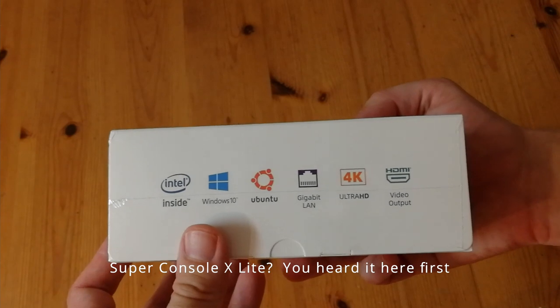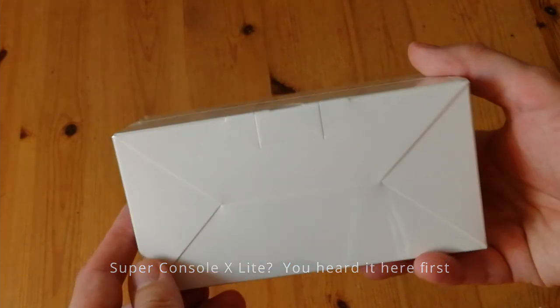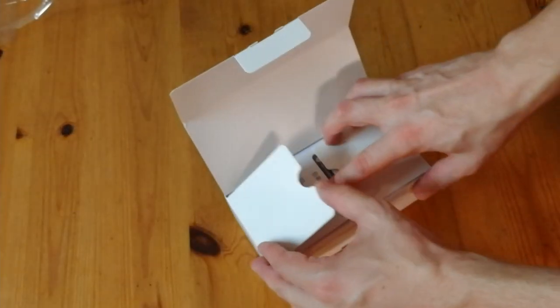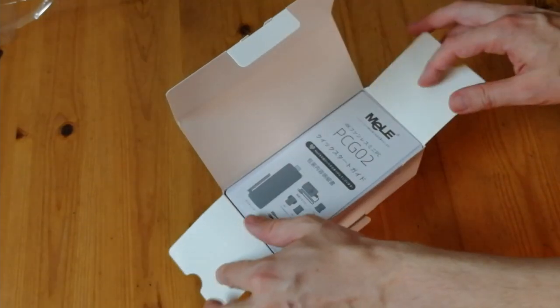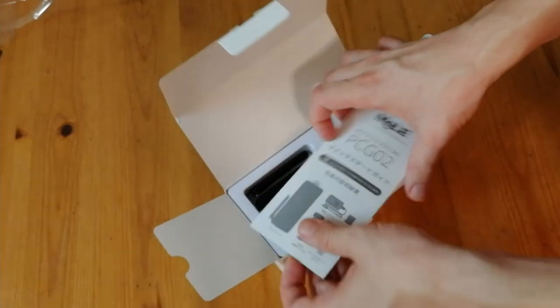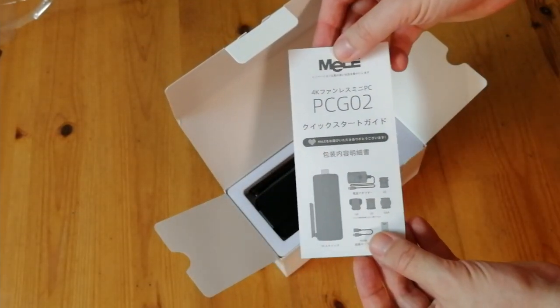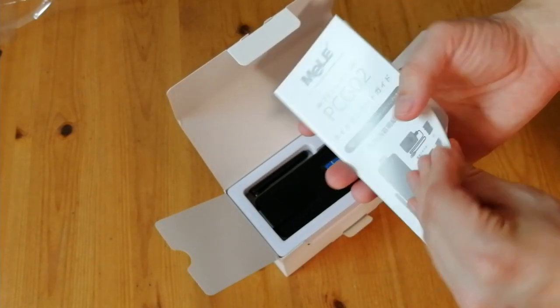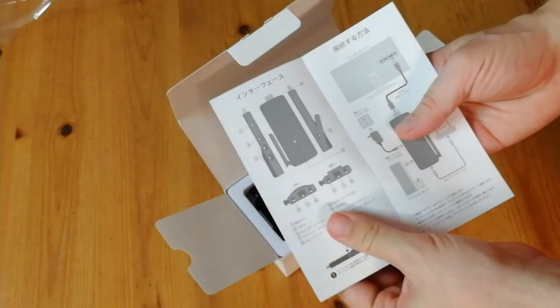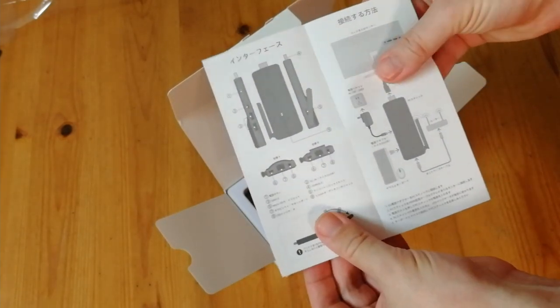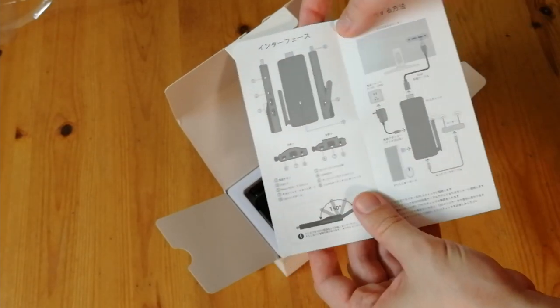I believe you can choose Ubuntu or Windows 10 when you check out. Could save a few bucks if you wish. Here's the manual. That's it. That's the manual. Not much to it.